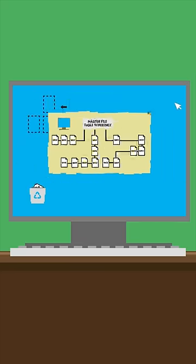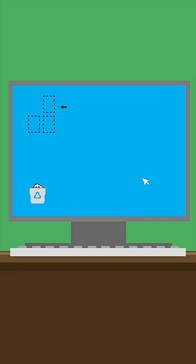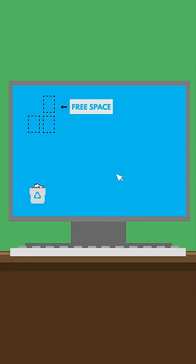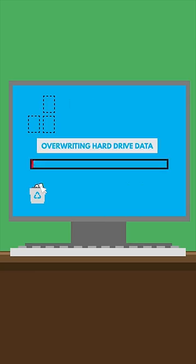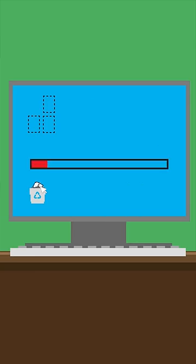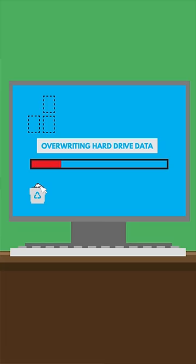It also marks the place where the file was stored on your hard drive as free space. But the file's data is not removed yet. That doesn't happen until that area of the hard drive is overridden, which can take time.